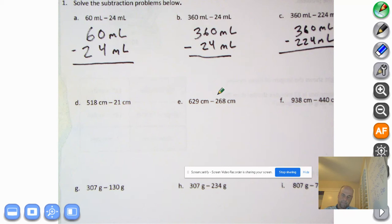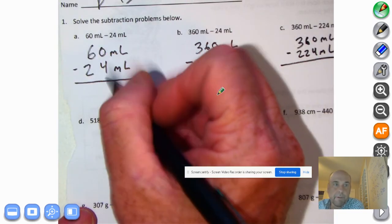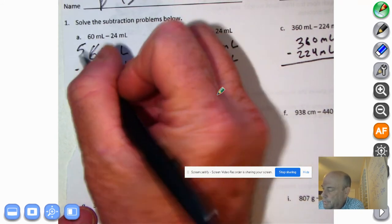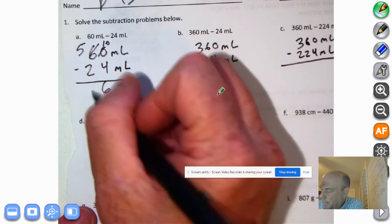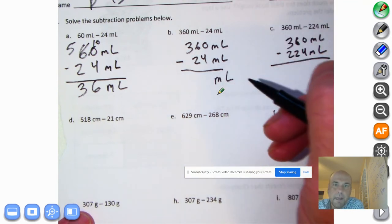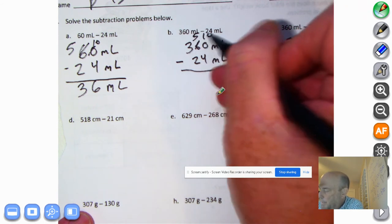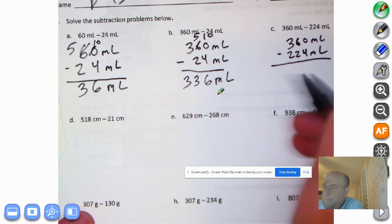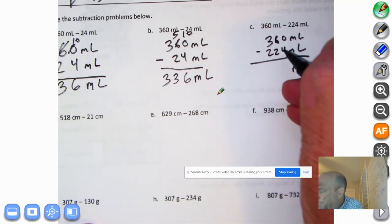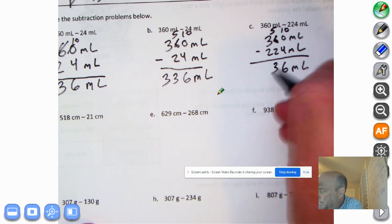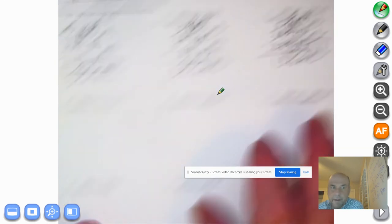And here we go. Let's go ahead and do the math now. First we'll drop down the milliliters. Can't take 4 away from 0, so we're going to decompose a 10 — make this a 10. 10 minus 4 is 6, and 5 minus 2 is 3. We'll go over here, drop down the milliliters. Can't take 4 away from 0, so we're going to decompose a 10 — make this a 10. 10 minus 4 is 6. 5 tens minus 2 tens is 3 tens, and we'll bring down the 3. Let's go over here and bring down milliliters. Can't take 4 away from the 0, so we're going to decompose a 10. 10 minus 4 is 6. 5 tens minus 2 tens is 3 tens. 3 hundreds minus 2 hundreds is 100.